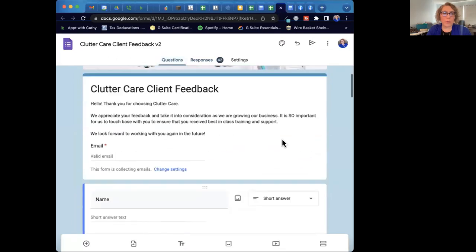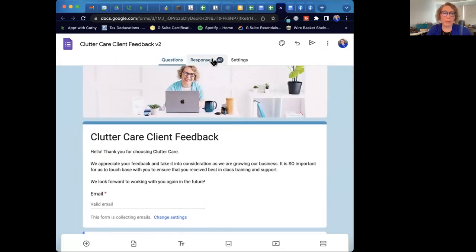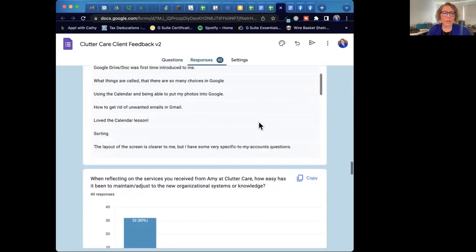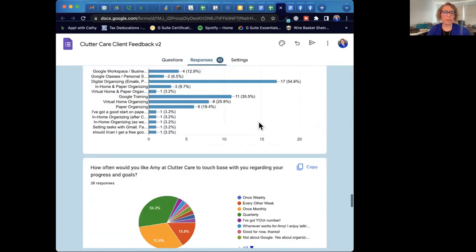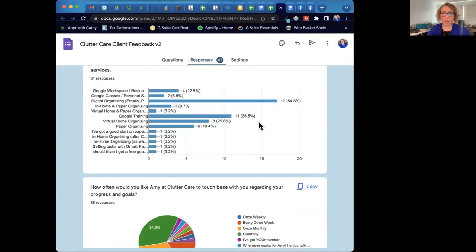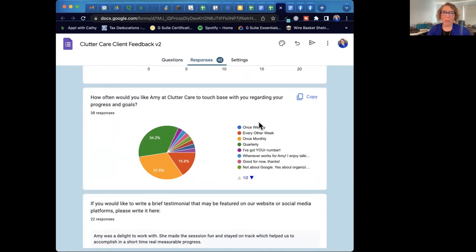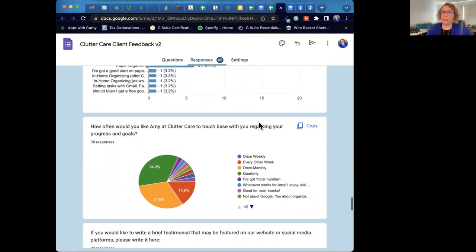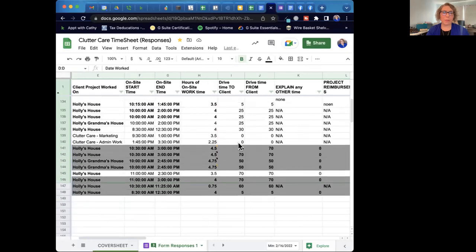I'll show you a couple of examples. There are questions on the form — I've used it for client feedback. If you look at the responses, you can see all sorts of information, including charts, graphs, and pie charts for whatever questions you have. Google does that for you automatically. You can also have the data dump into a spreadsheet, where you can see all your information in a sheet.